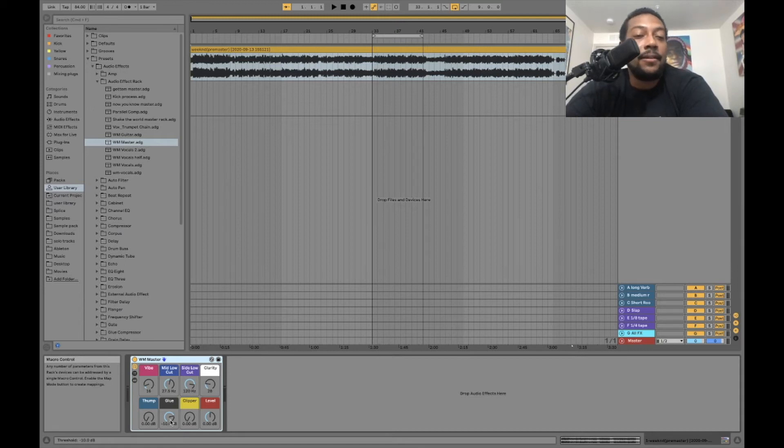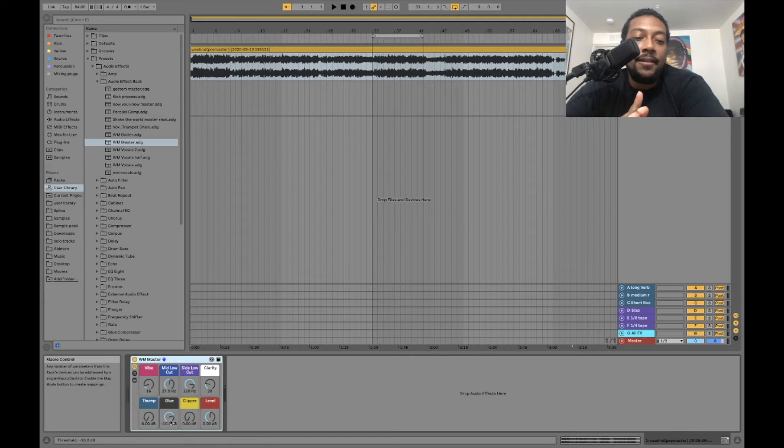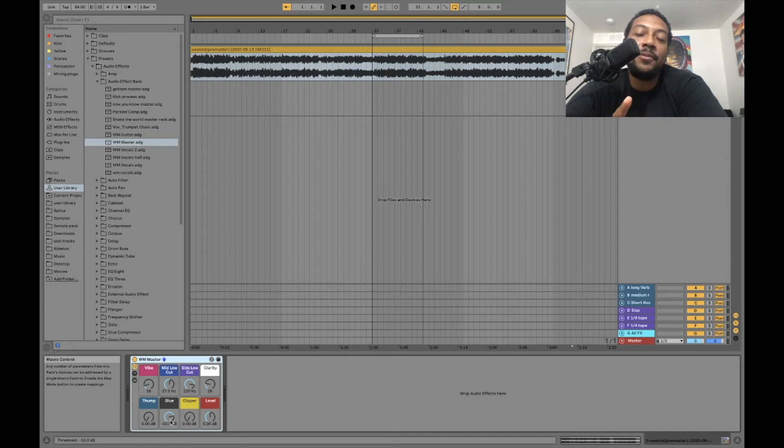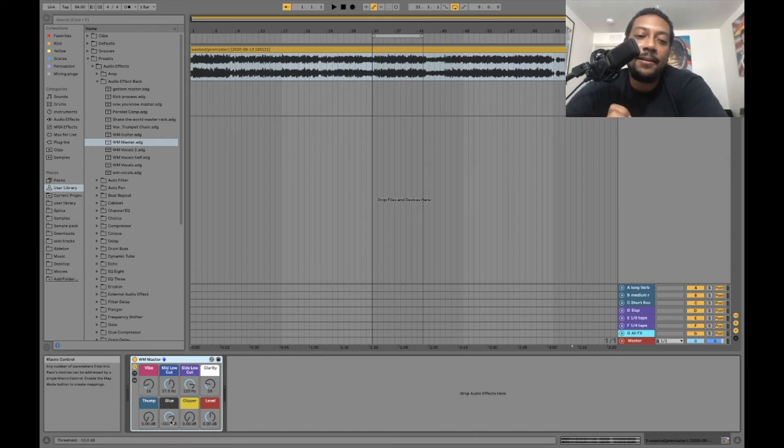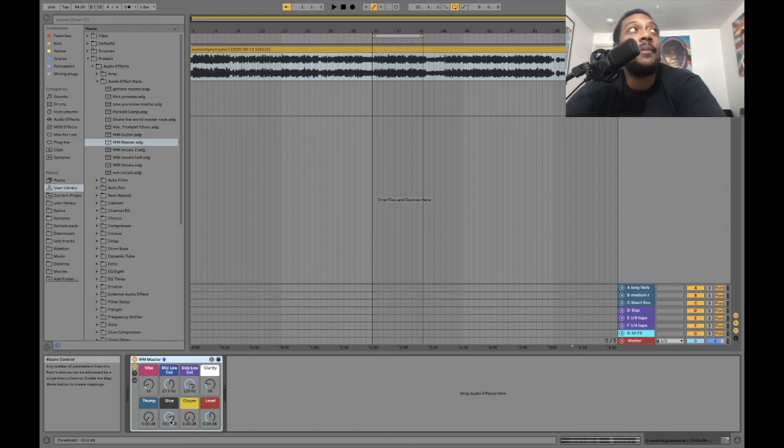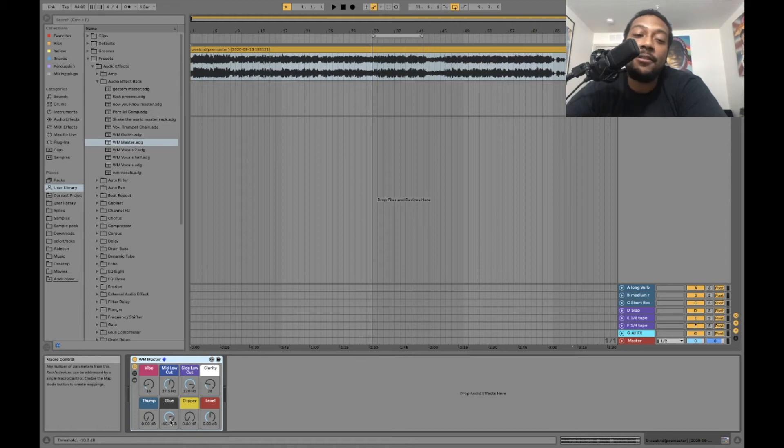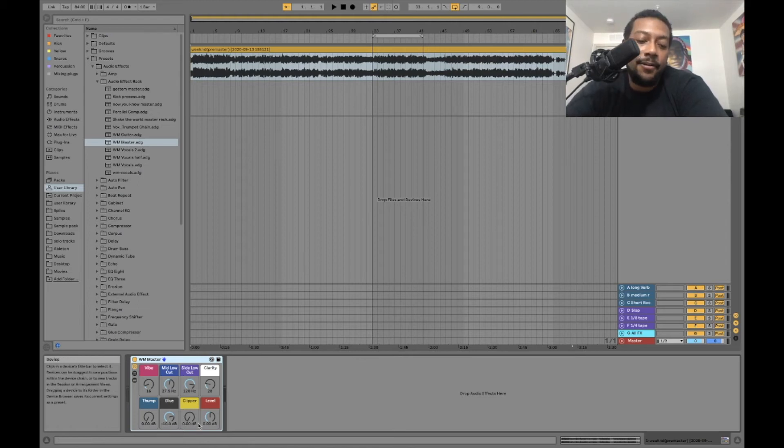After we get that going, the next thing I want to do is get some of the clipper. What I'm going to be doing with the clipper is I'm just shaving off the top edges of the track. That's going to make it so we can get more level, more clean level, and it's going to give us a little bit of vibe. Check it out.